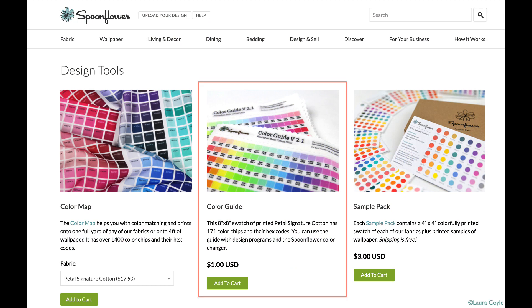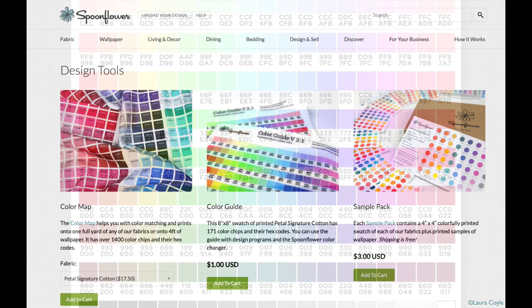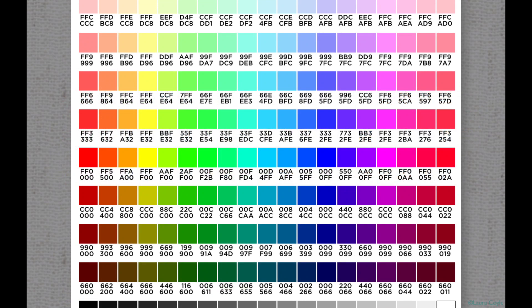The Spoonflower color guide is a small swatch that you can order from their site for a dollar, and it has 171 colors printed on it with hex codes for each color. Hex codes are six digits made up of numbers and letters, and they're commonly used in web design to identify specific colors. The colors are still RGB colors and we're still working in the RGB space. The hex code is just a more efficient system for identifying colors here.